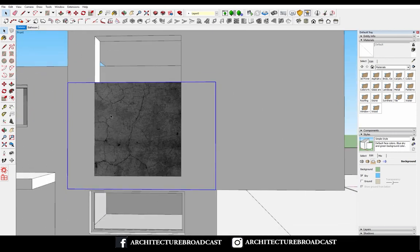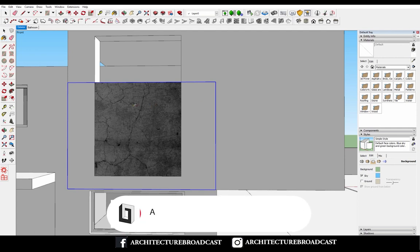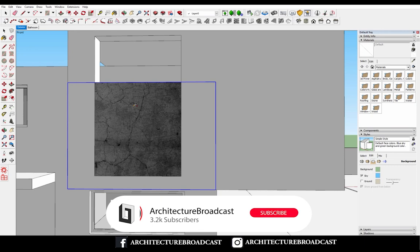So if I hit B for my paint bucket and select the sample tool, you'll see that there's a tiny red sign that says I cannot pick it up as a material because it's not a texture.